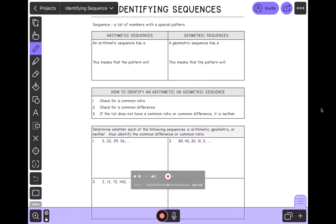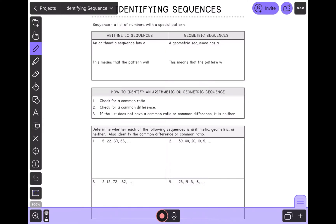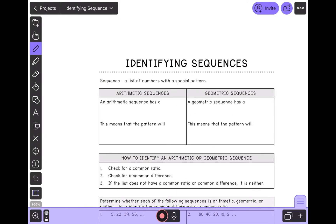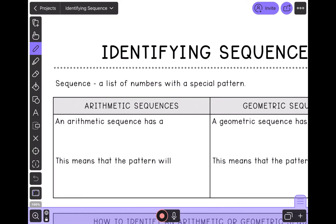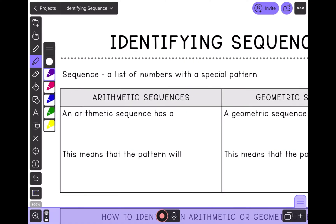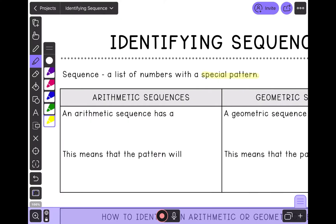Good morning, everyone. Today we're going to start on Unit 9 of Algebra 1, which is over sequences. We're going to start easy, and we're going to start by just identifying sequences. A sequence is a list of numbers with a special pattern — it can't just be any list, it has to have a special pattern to it. There are two types of sequences that we're going to go over.